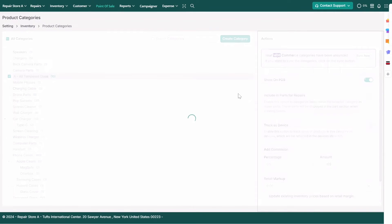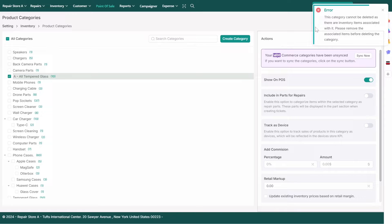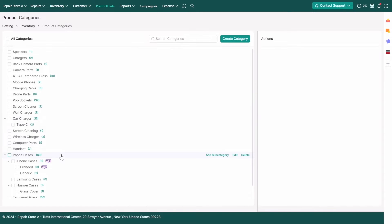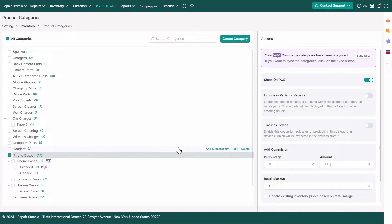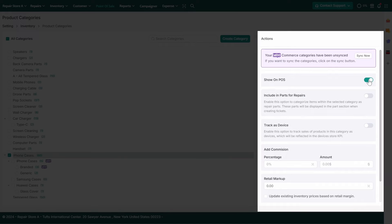Note that a Parent Category cannot be deleted if products are associated with it. Now, let's explore additional actions you can perform on your categories.